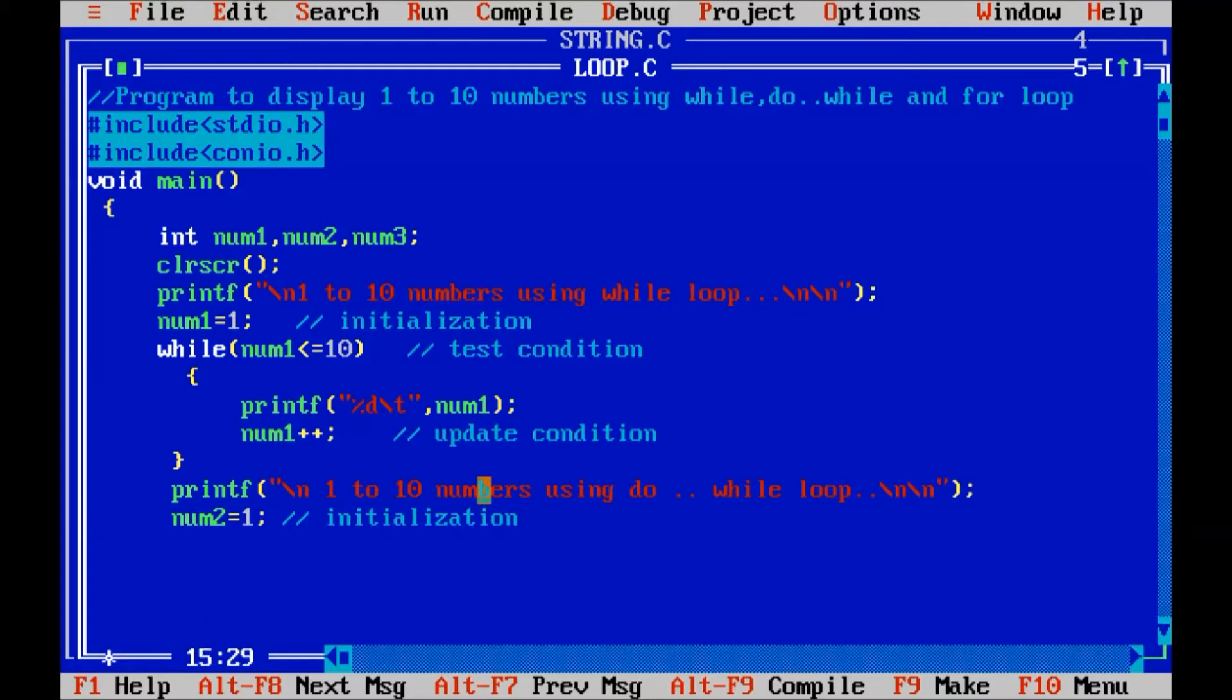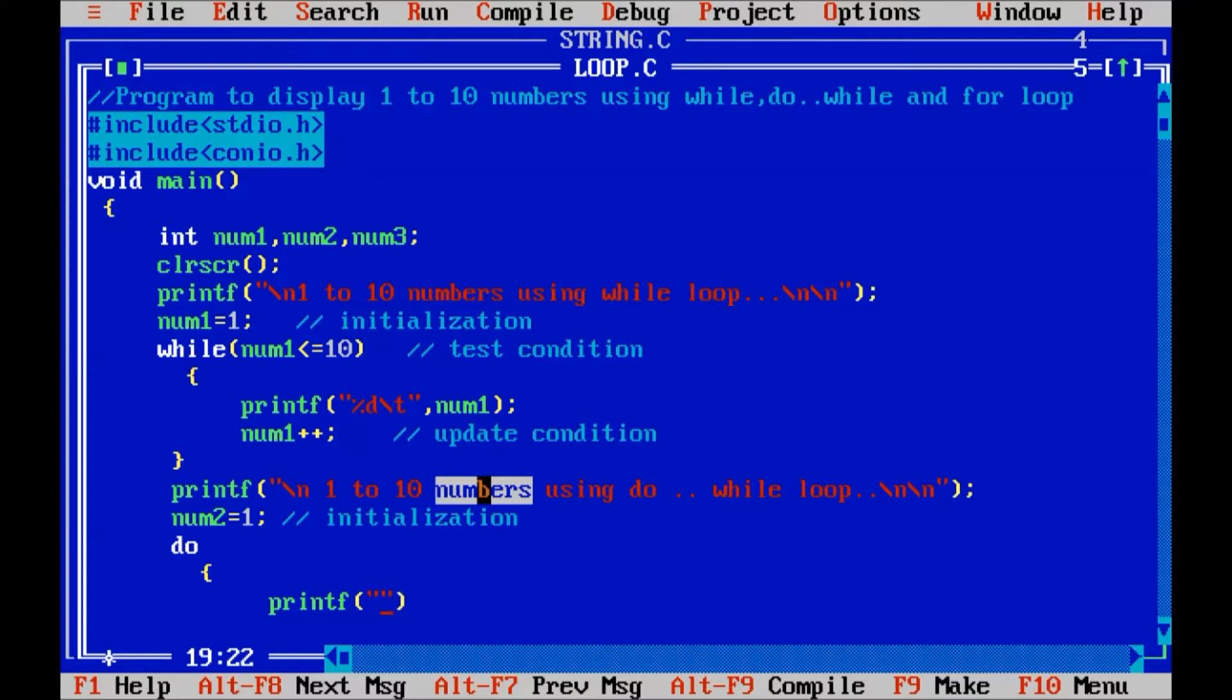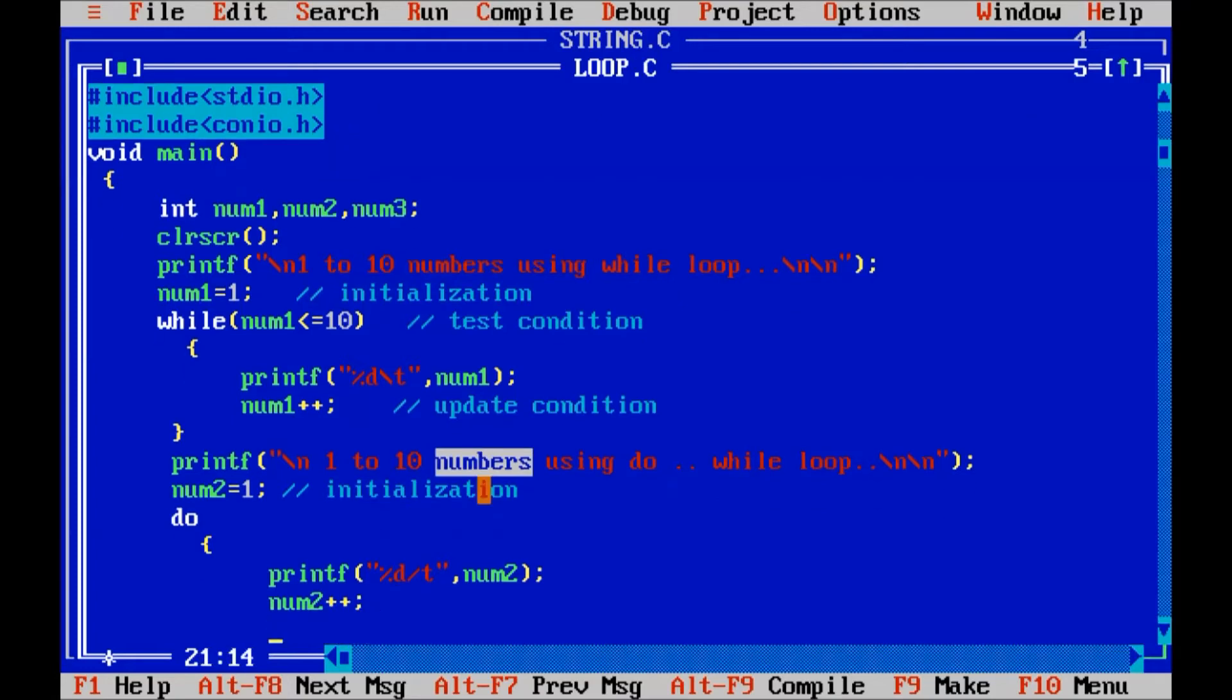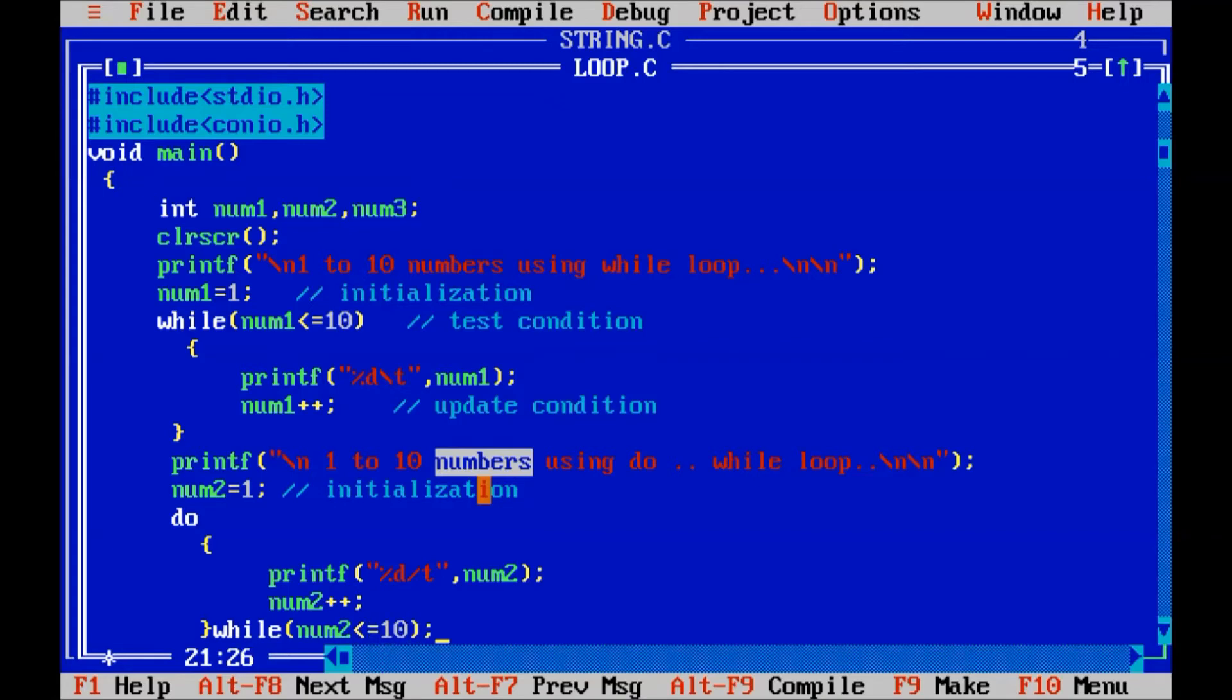Then, use the concept here. Do open curly braces. Then display a value. %d slash t value of num2. And here, we are going to increment the value of num2 by 1. That is num2 plus plus. And after that, test condition while num2 is less than or equal to 10. And at the end semicolon. Here is the test condition.